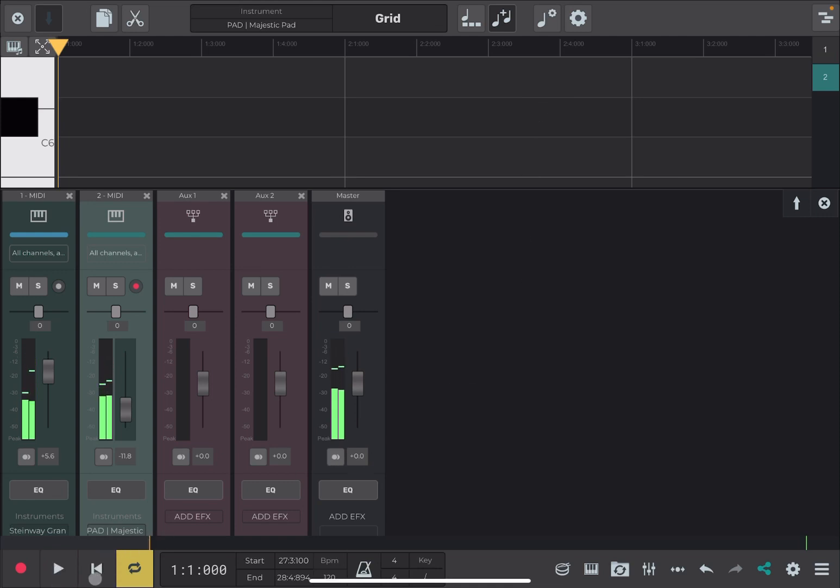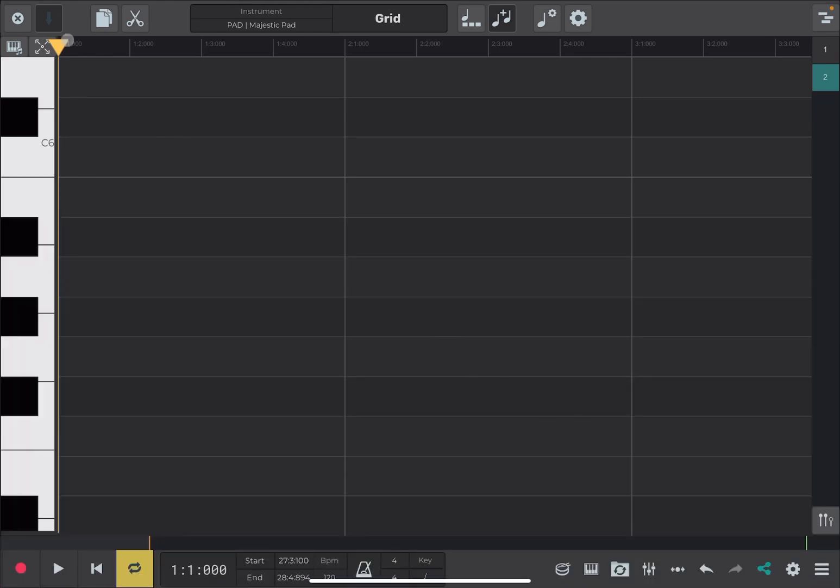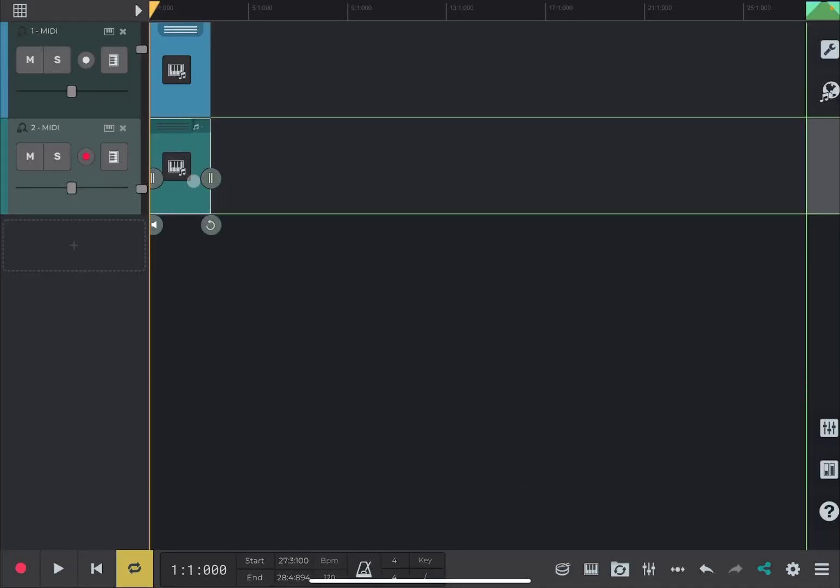So, really nice. Let's close the mixer view. Okay. And again, you can continue like this.